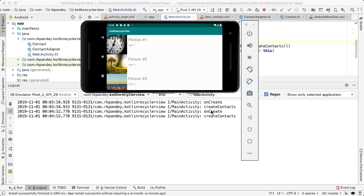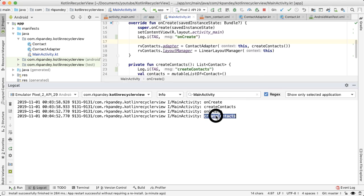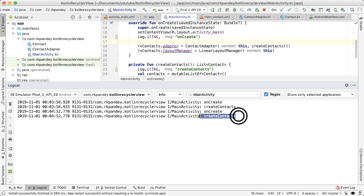However, our goal in this video is that using the ViewModel, this UI data, which is happening in create contacts, that should only happen once. So when we rotate the phone, we should no longer see a log statement for create contacts.